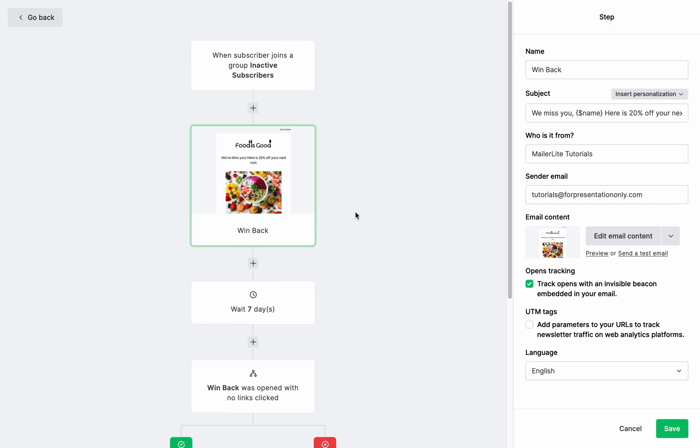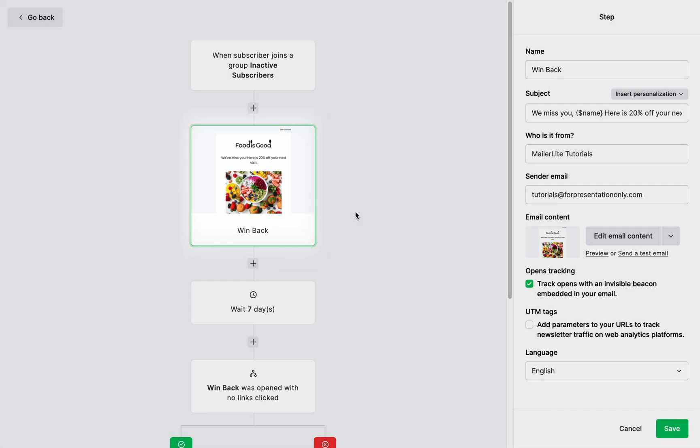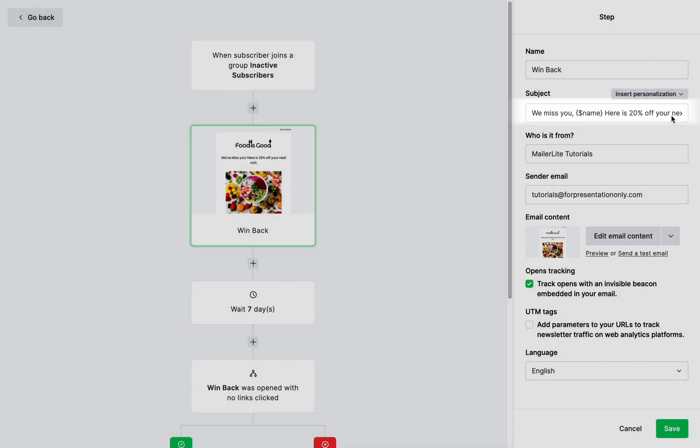This is a re-engagement email automation. The first email should include a subject line that catches the subscriber's attention, such as: We miss you [variable name], so here's 20% off your next order. Remind them why they shopped from you in the first place by emphasizing what they can achieve with your products and why they need it.